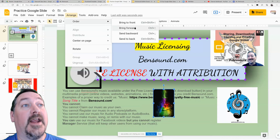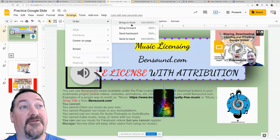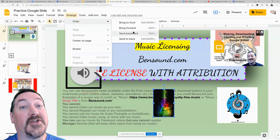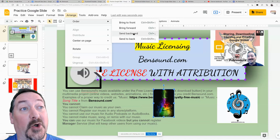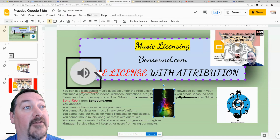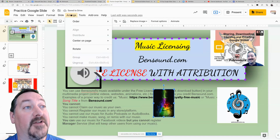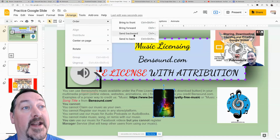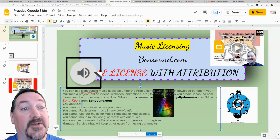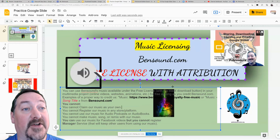Sending it to the back sends it all the way to the back behind everything, and bringing it to the front brings it in front of everything. Sending backward and forward just goes one layer at a time. I can send it backwards, but you see it's not back far enough — I have to go back to Order again and send it to the back.